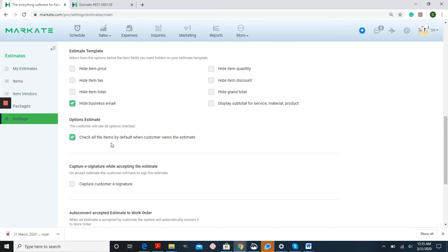Check all items by default when customer views the estimate. If you have this checked, all of the line items that you entered will be automatically checkmarked when your customer receives that, and they'll have to unselect anything they don't want before they move forward.